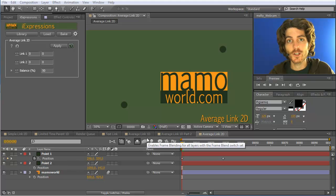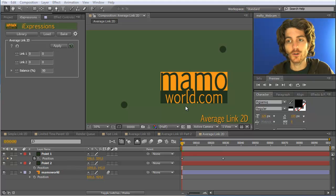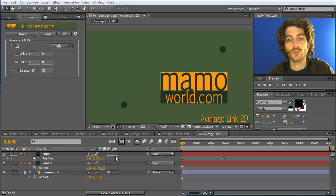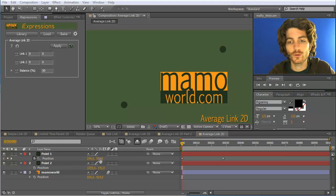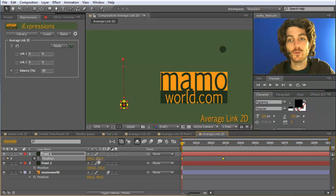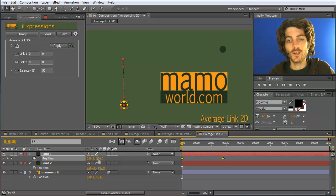With the average link 2D expression you can connect 2D properties, so properties that have two components, two numbers, like for example positions of 2D layers, to two other such properties.